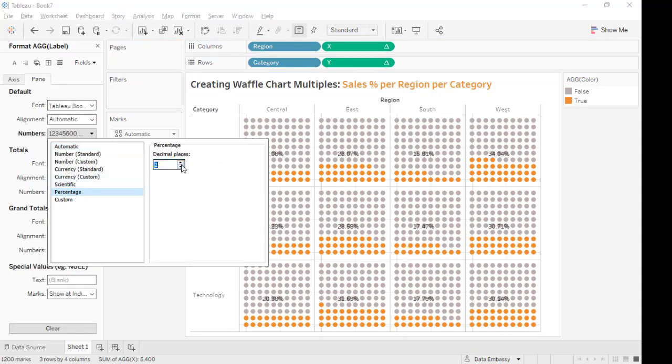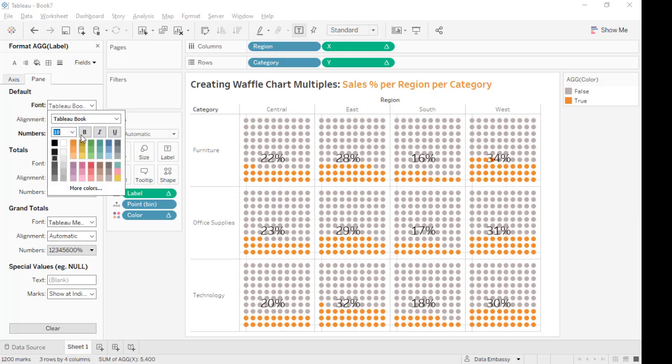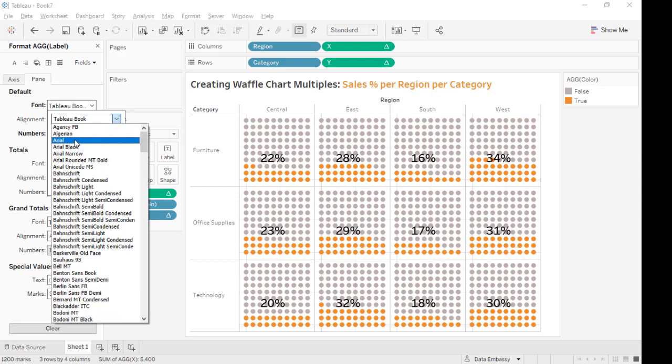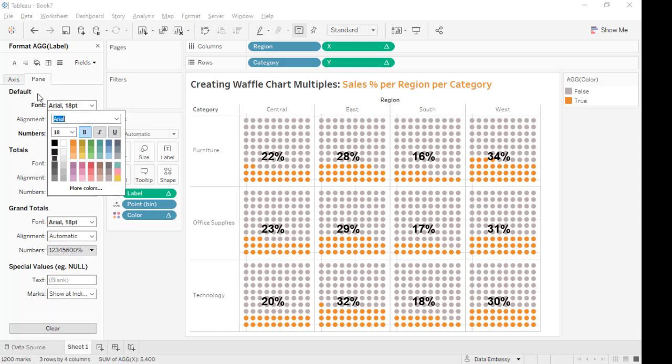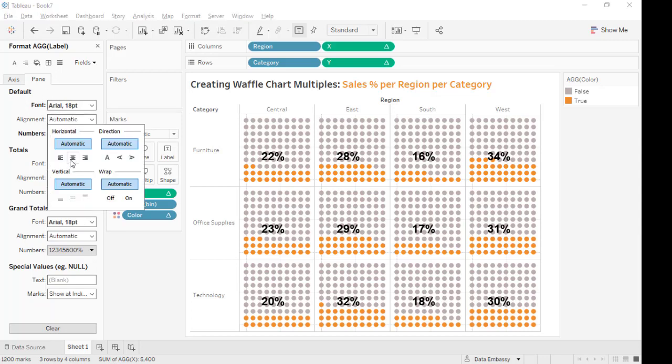And we want to format it a little bit. Percentage. Okay. And the size, we want it big. And the area. Okay. And alignment in the middle.